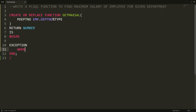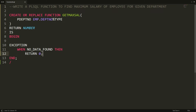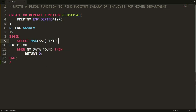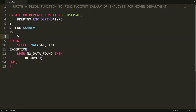You can write the condition WHEN NO_DATA_FOUND, then I want to simply return zero. To get the maximum salary, I need to write the SELECT query. I need a variable to store the result, and you can declare variables between IS and BEGIN. So here I'm writing variable_salary with data type INTEGER.